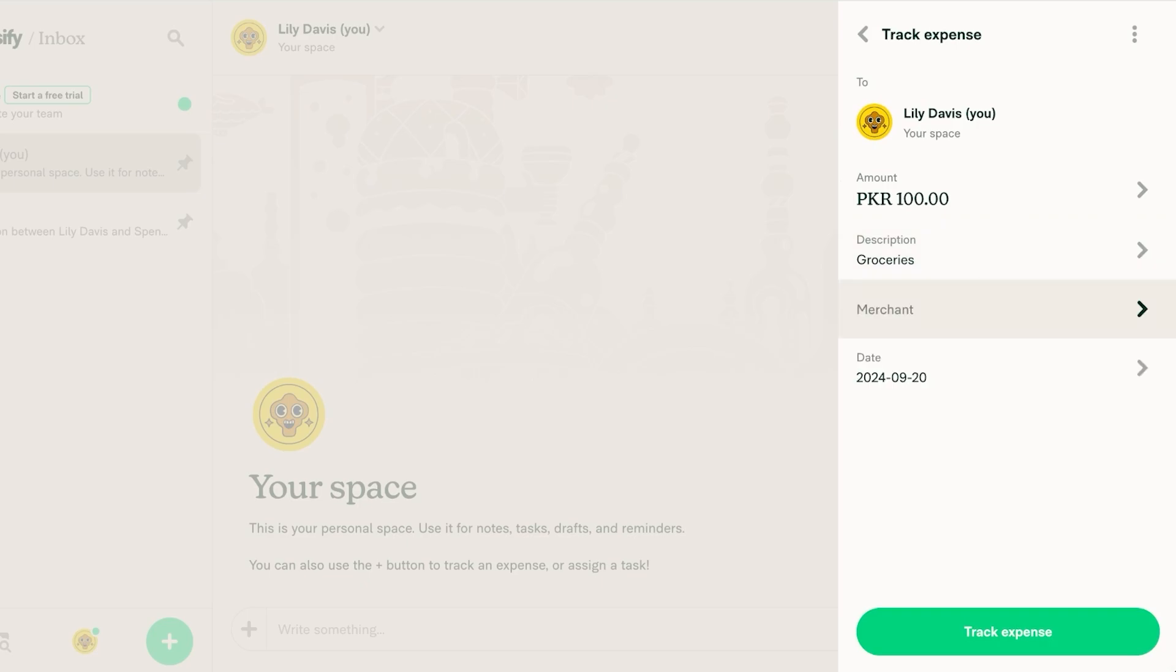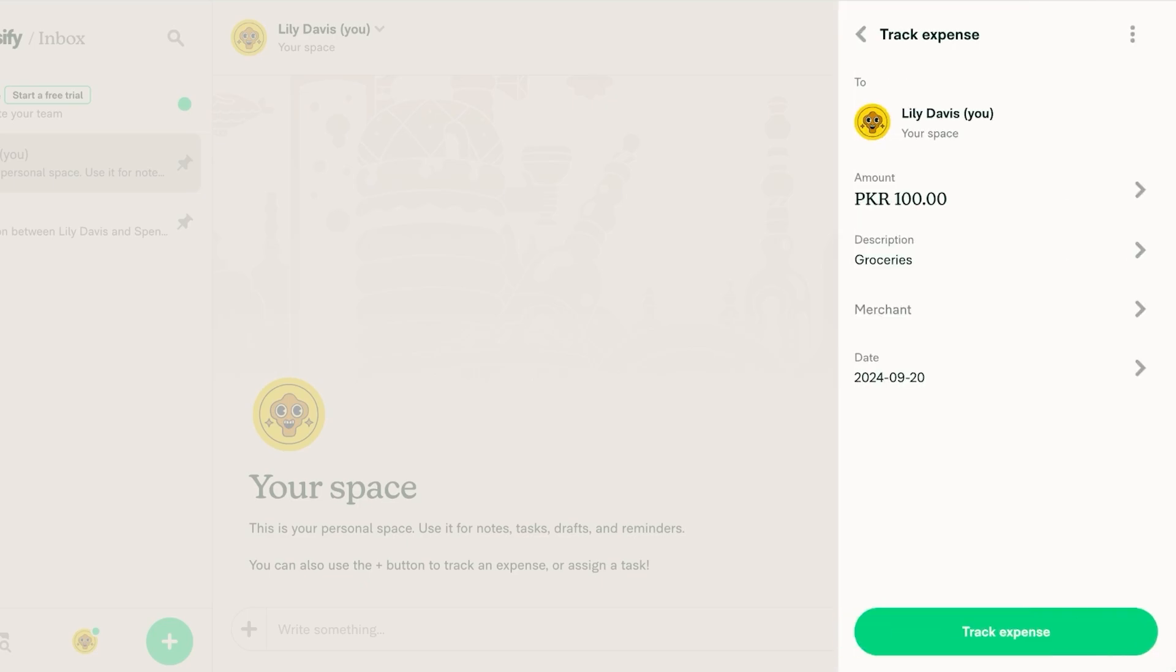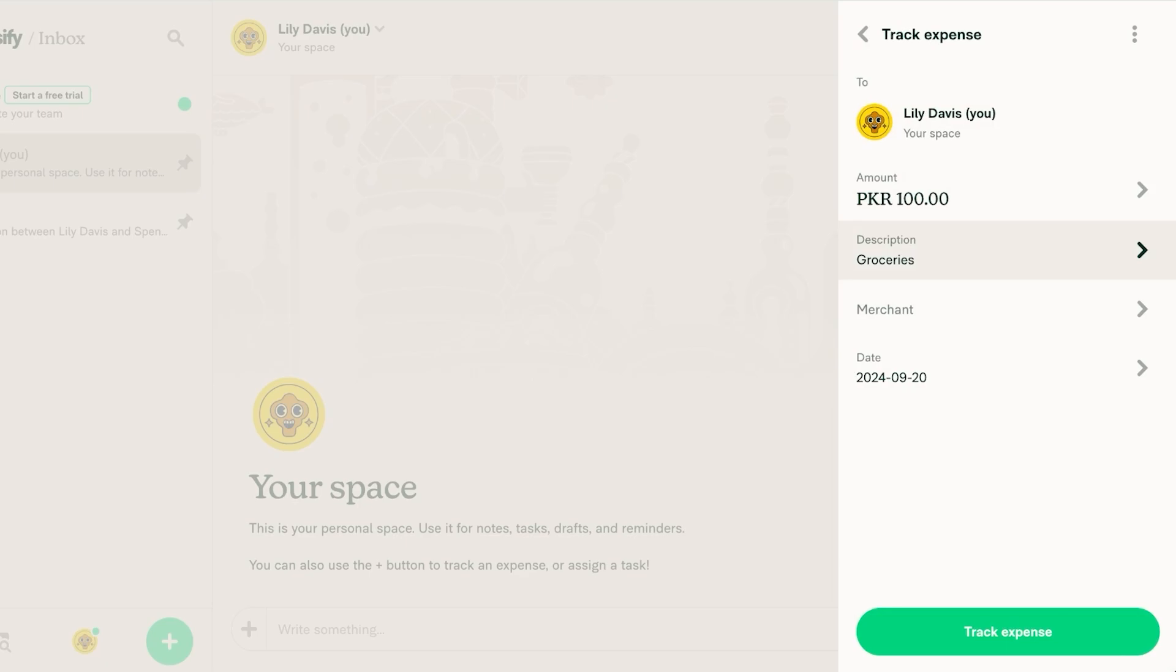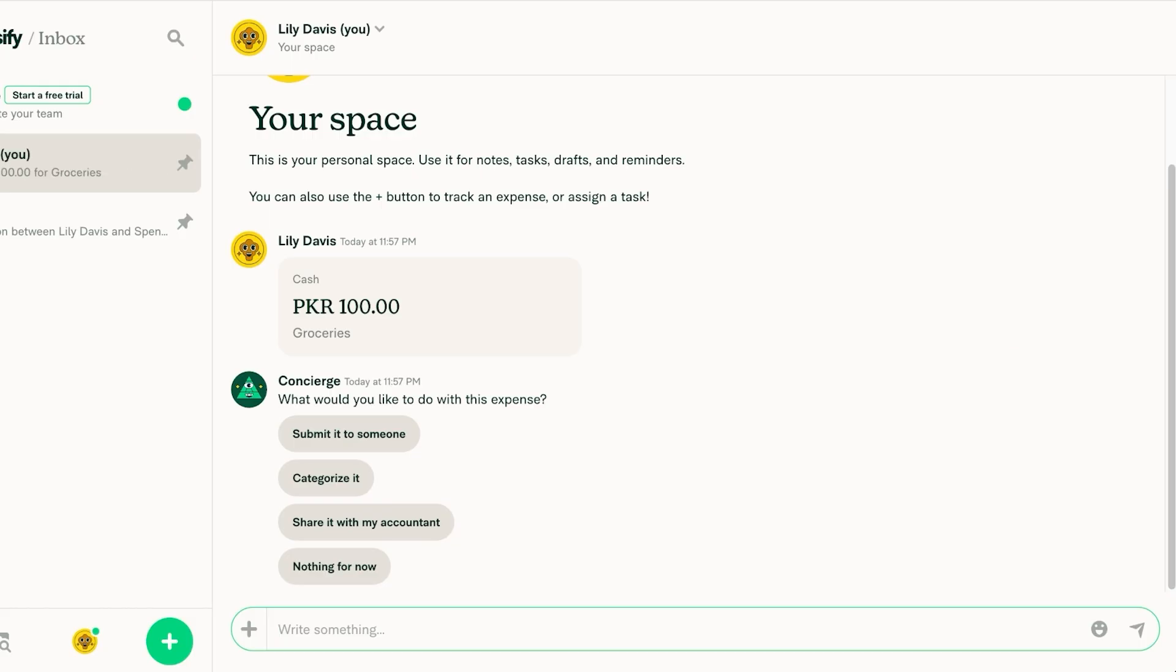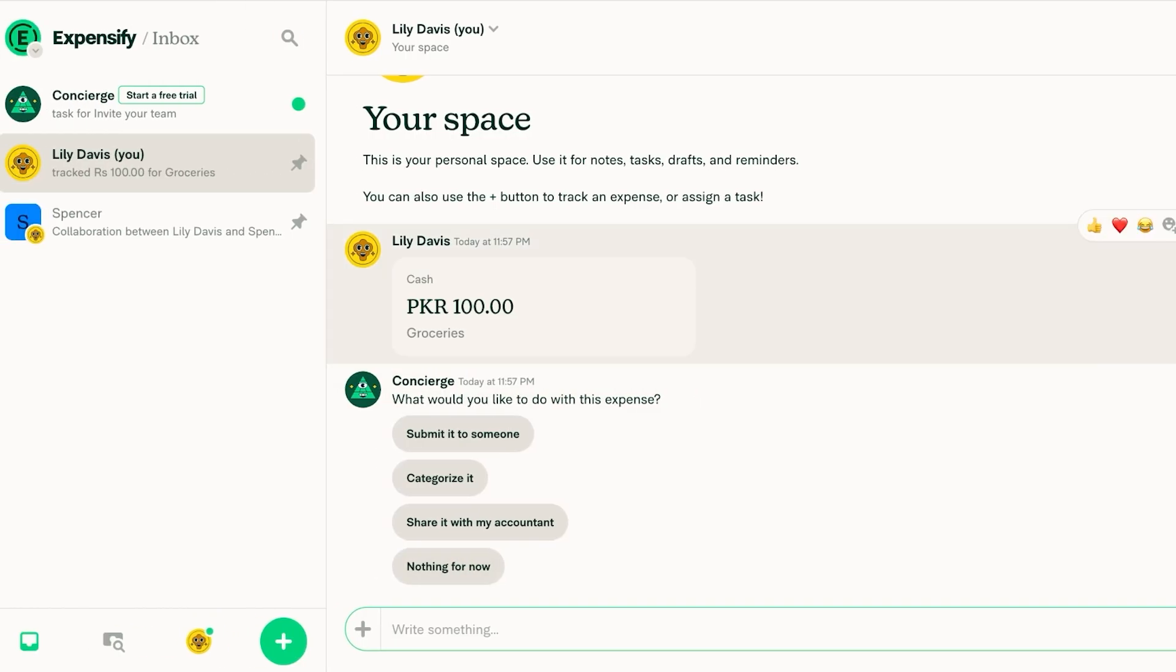We can add the merchant. So wherever you spent your money on you can add that as well and then the date. Click on track expense and you're just going to add that expense over here.